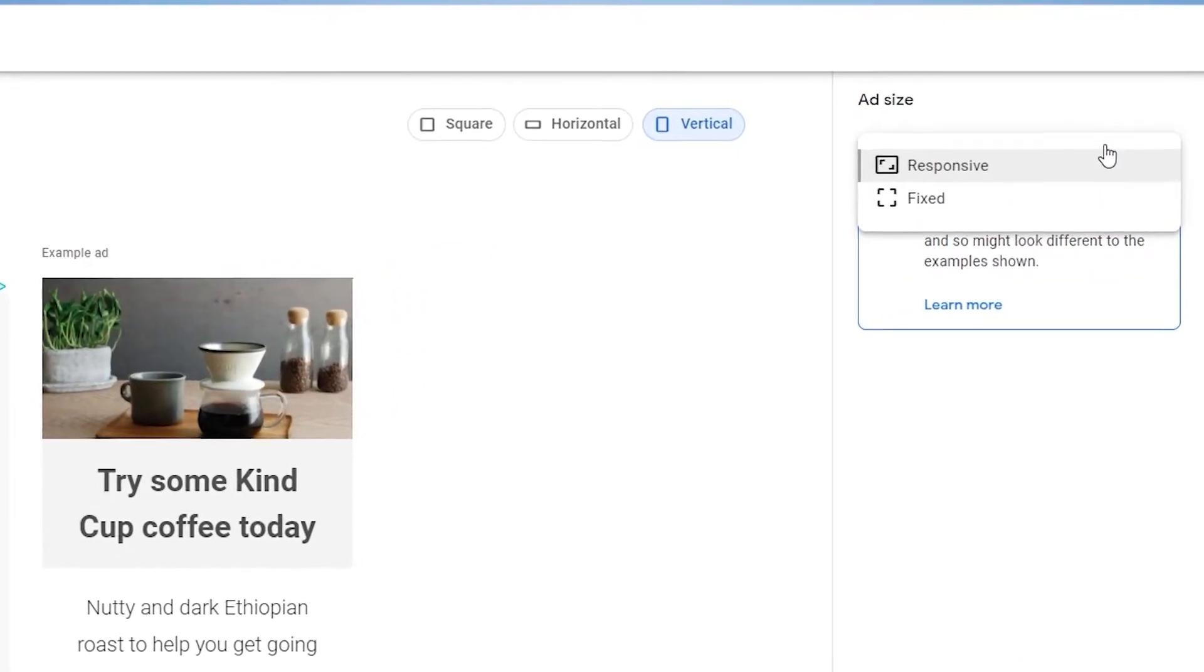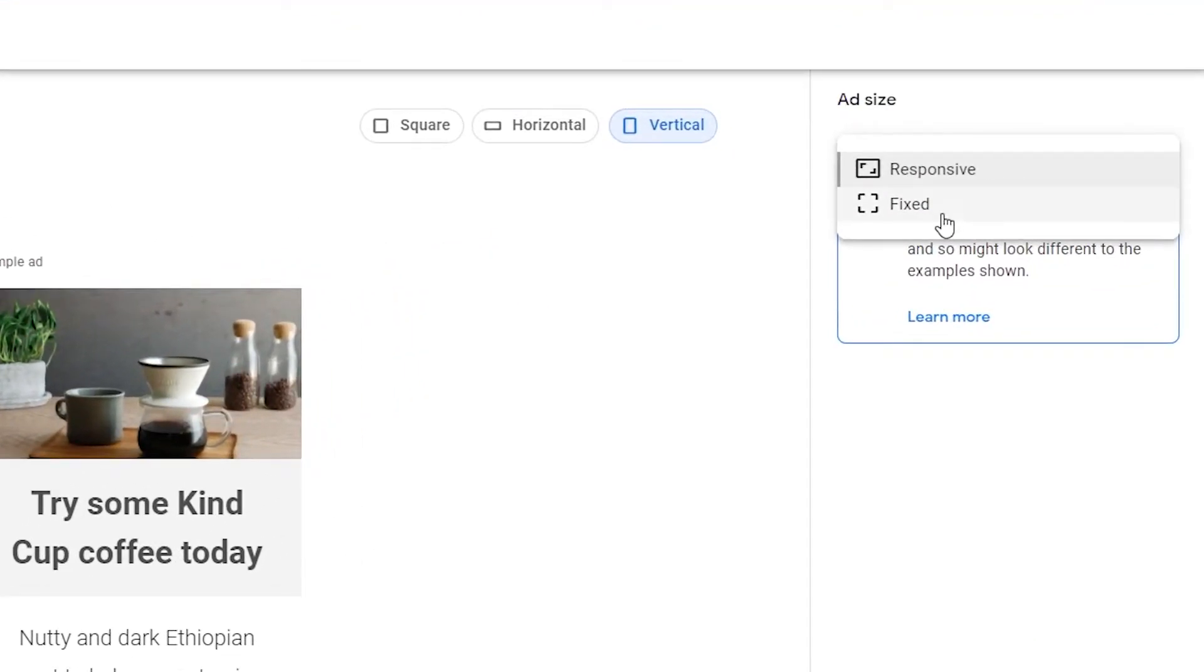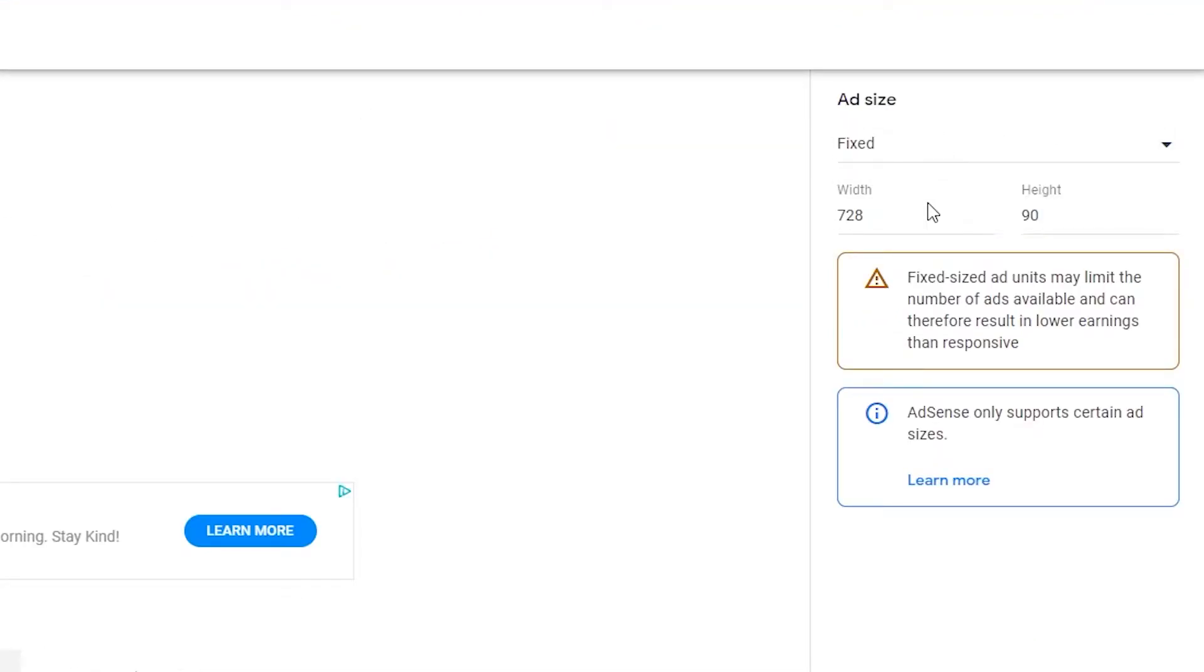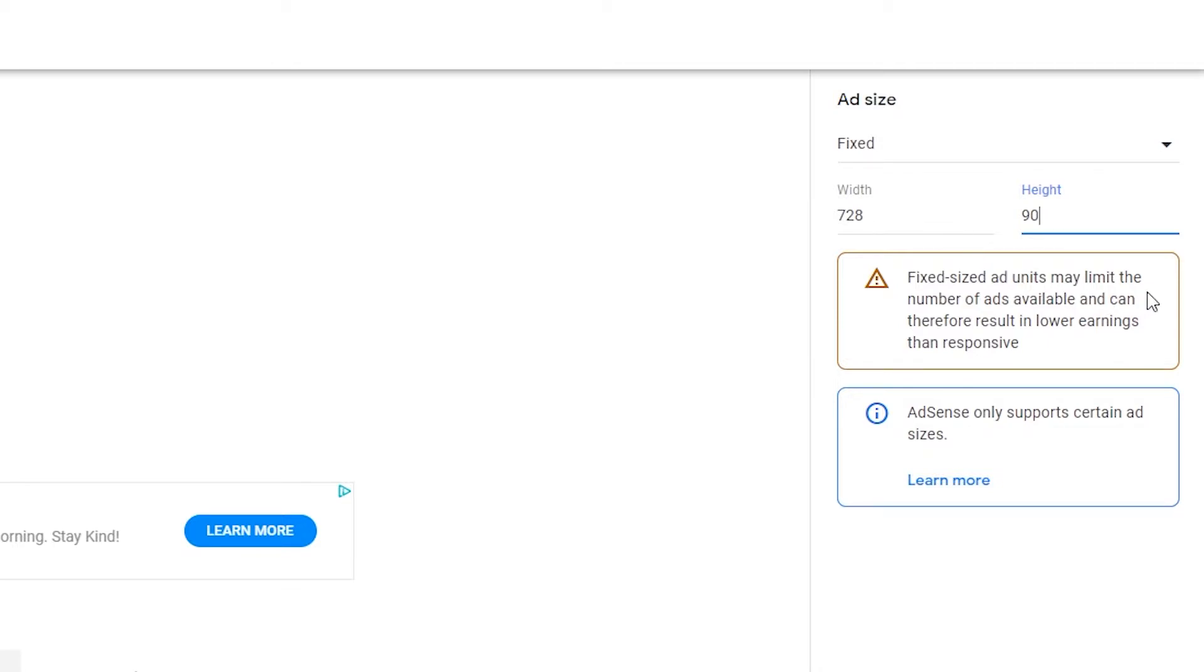If we go over to the side over here, you can change the ad size to responsive or fixed. When you choose fixed, you can change the actual dimensions of the ads to exactly what you want. For instance, if I have a very limited amount of space on my site and I need an exact size, otherwise it will look really weird or might break the layout of my site. Then I would use this. But bear in mind that if you go with the fixed route, you will get less ads because Google has to find an exact ad size to fit your ad dimension.